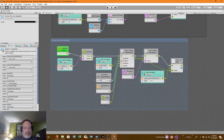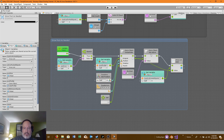Once can-grow becomes true, we instantiate the pool prefab with the same transform, returning it to the Cube Spawner itself, setting it as inactive, and adding it to the list of inactive pooled objects.